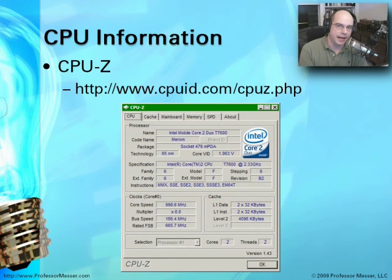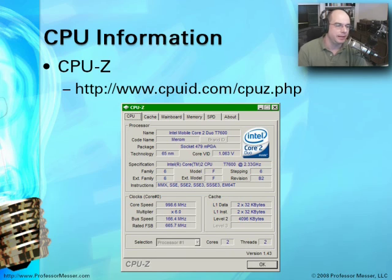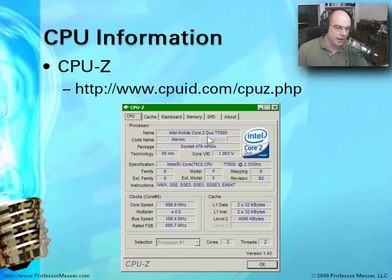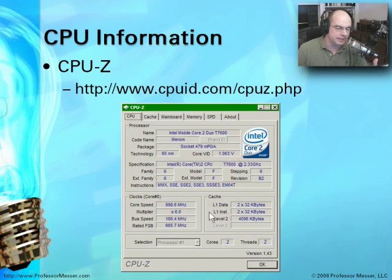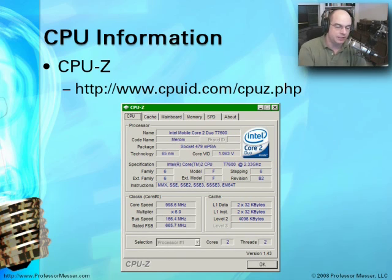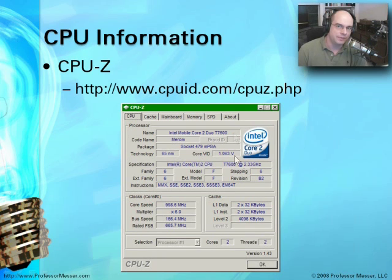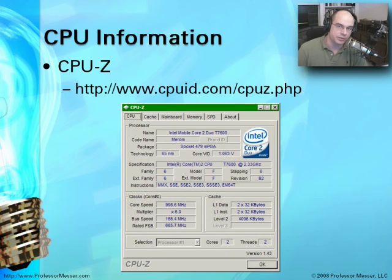Finally, there's a utility called CPUZ, also from CPUID.com. This tells you more than you'd ever want to know about what CPU is running inside a system — especially useful in a laptop environment where many different CPUs may be supported. It shows the CPU icon, detailed CPU information, and the type of CPU cache associated with what's installed in your system.